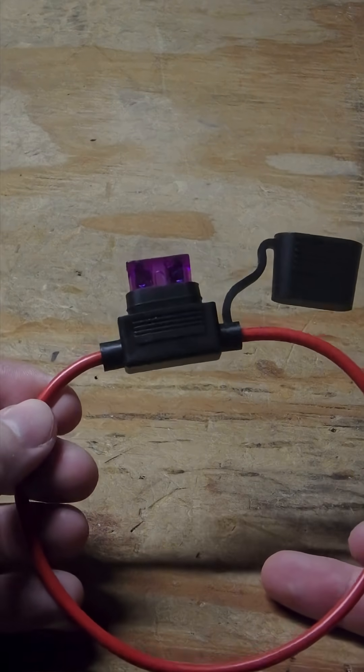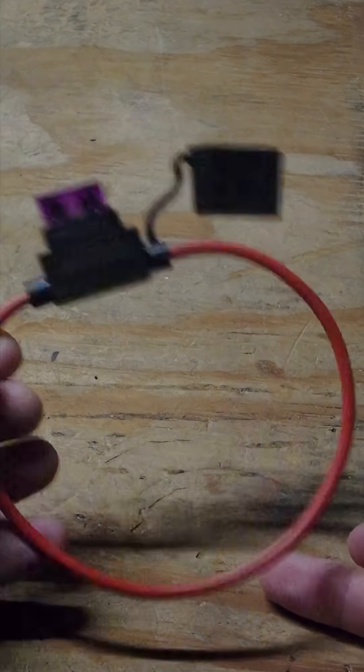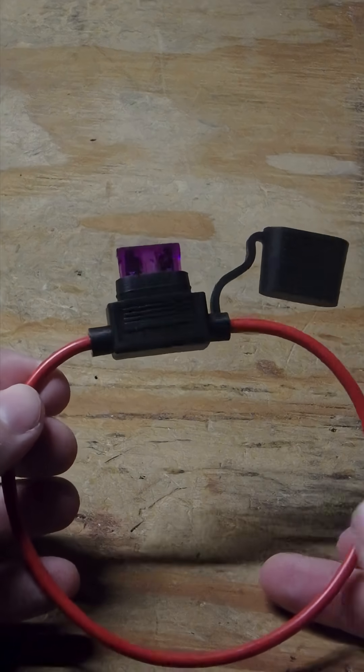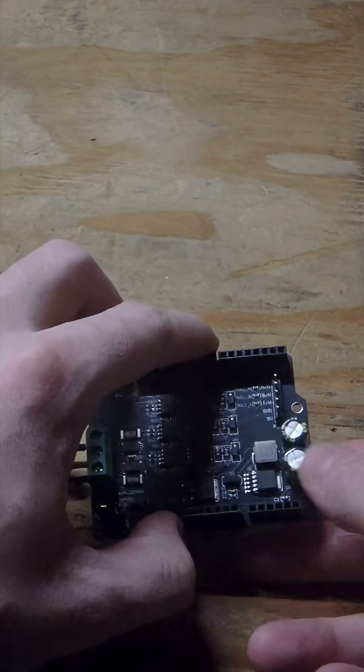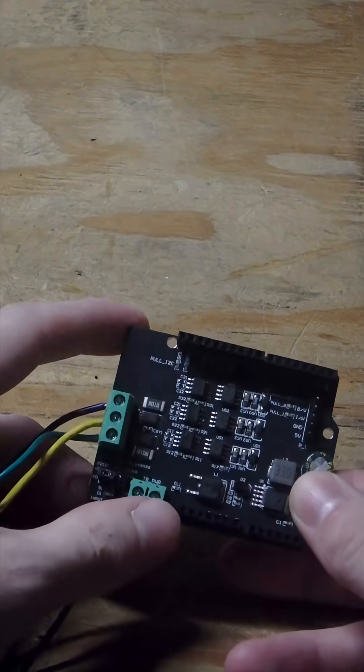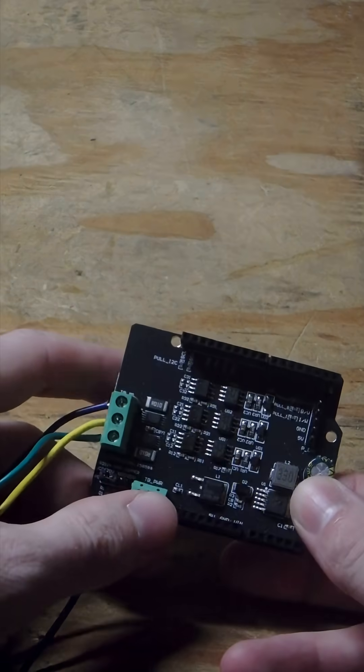This right here is a fuse and fuse holder. It allows me to test these things. The reason why I need one is actually this right here.